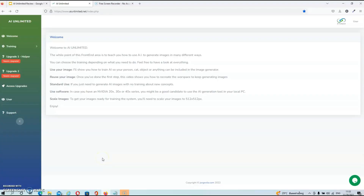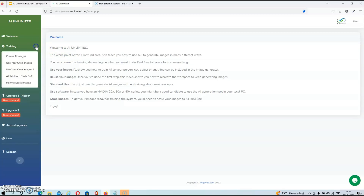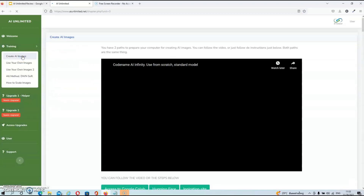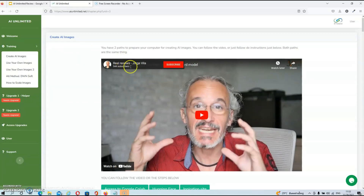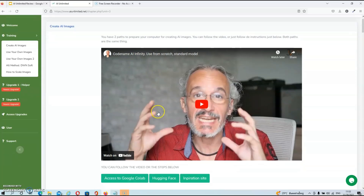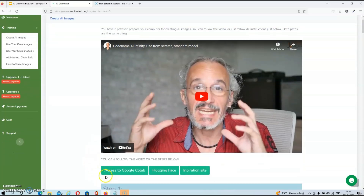Once you've logged into the members area, you will be redirected to the welcome page. To access the training, you just need to click on it and select the first button. You will then be redirected to the first video, which is all about installing the software. Underneath the video, you will find all the resources that are mentioned in the video as well.